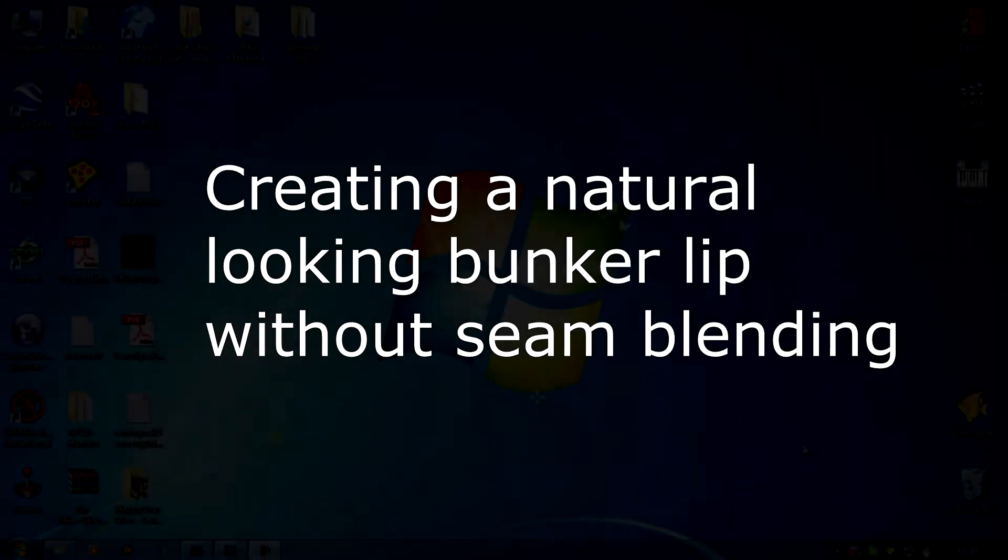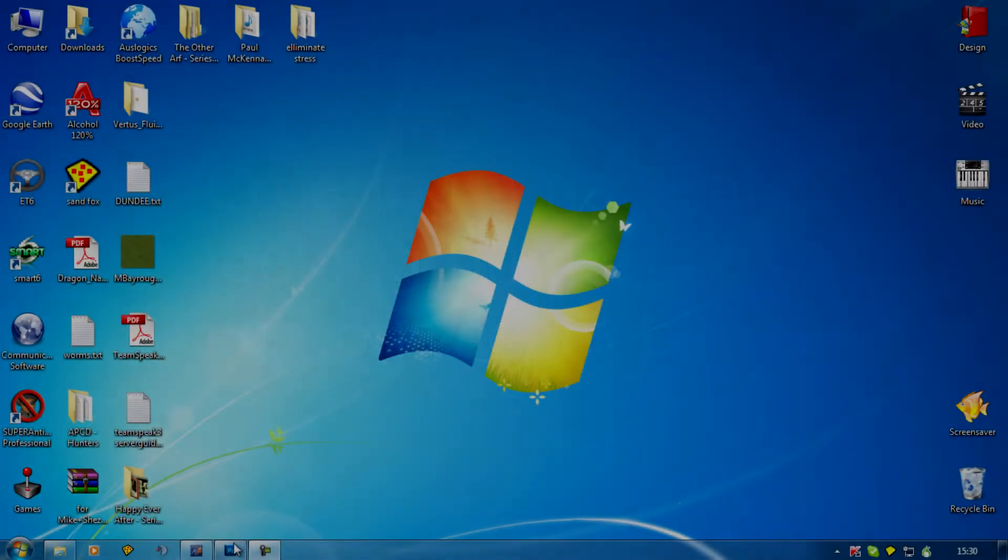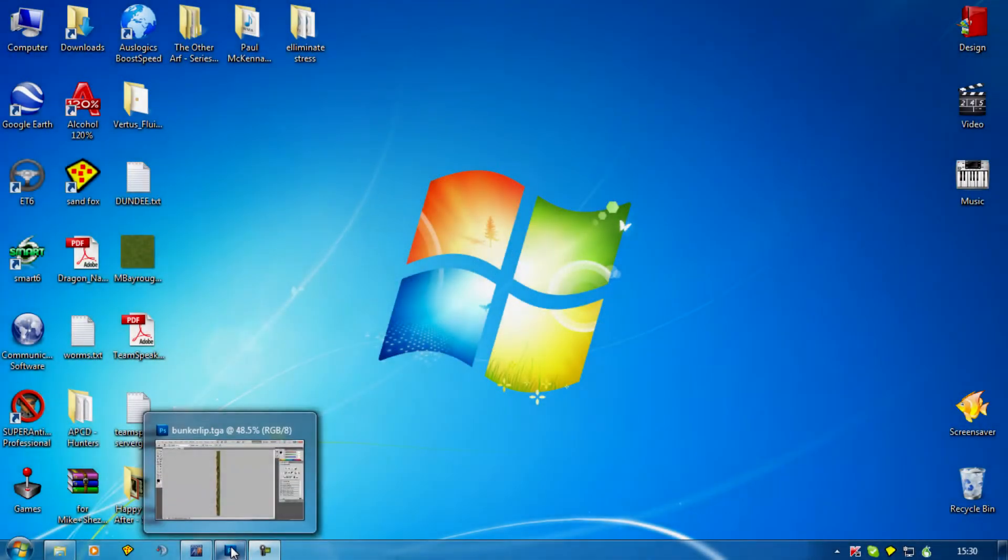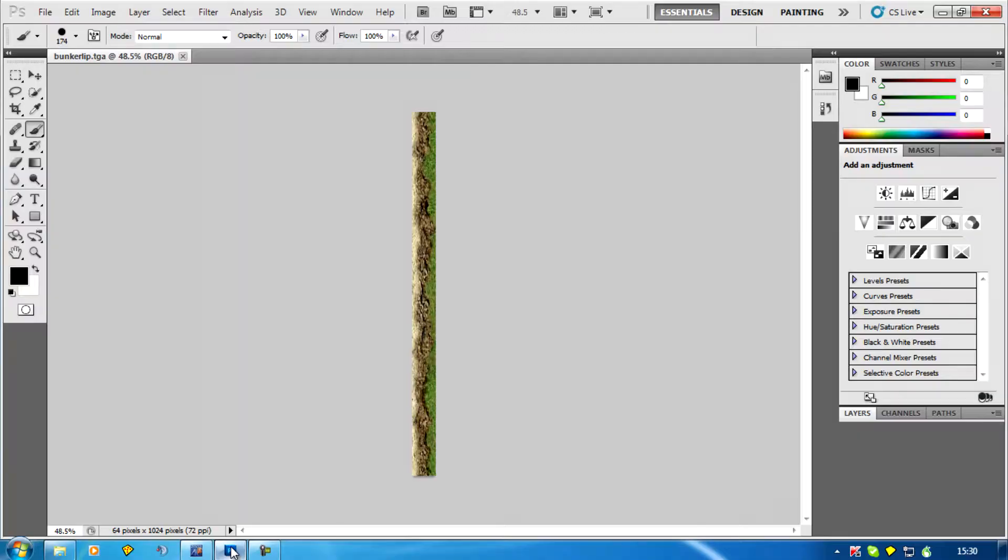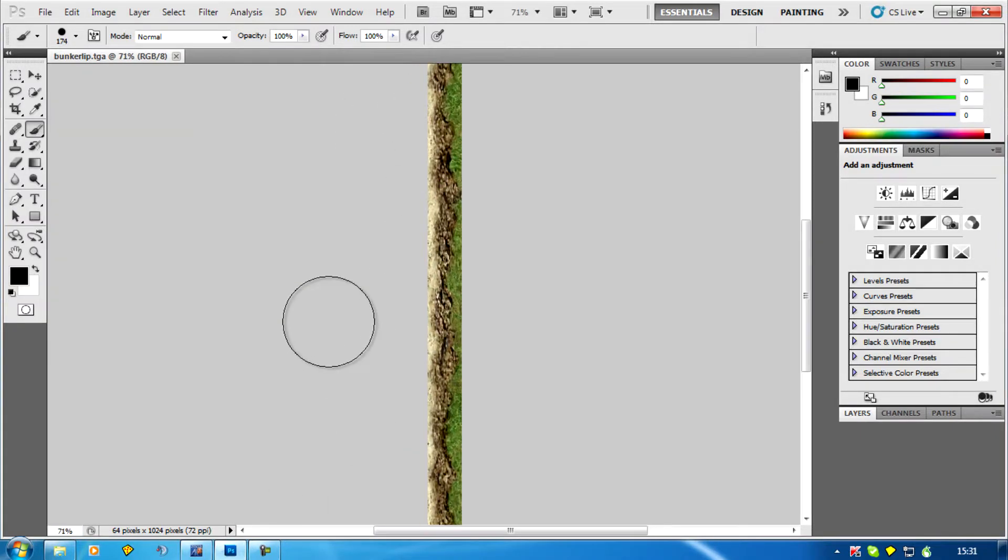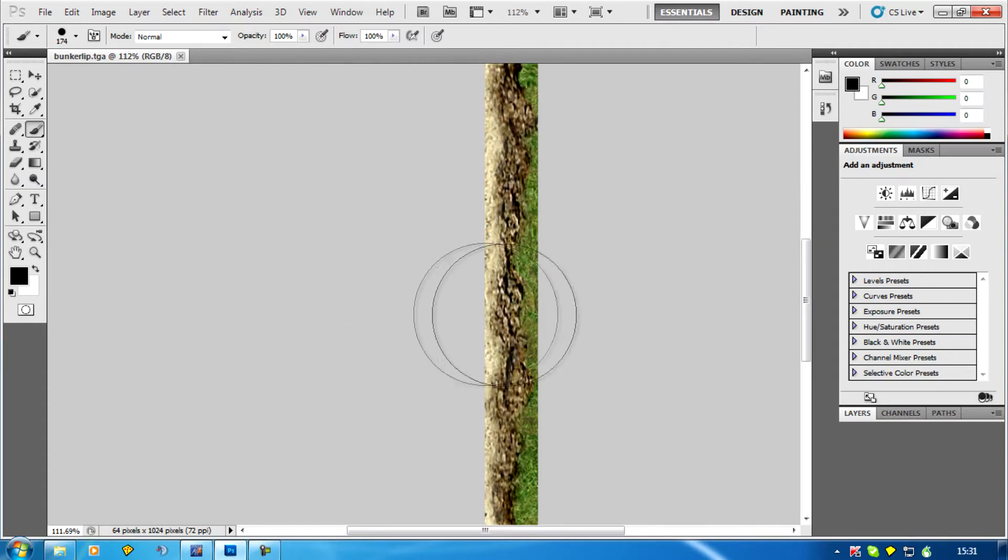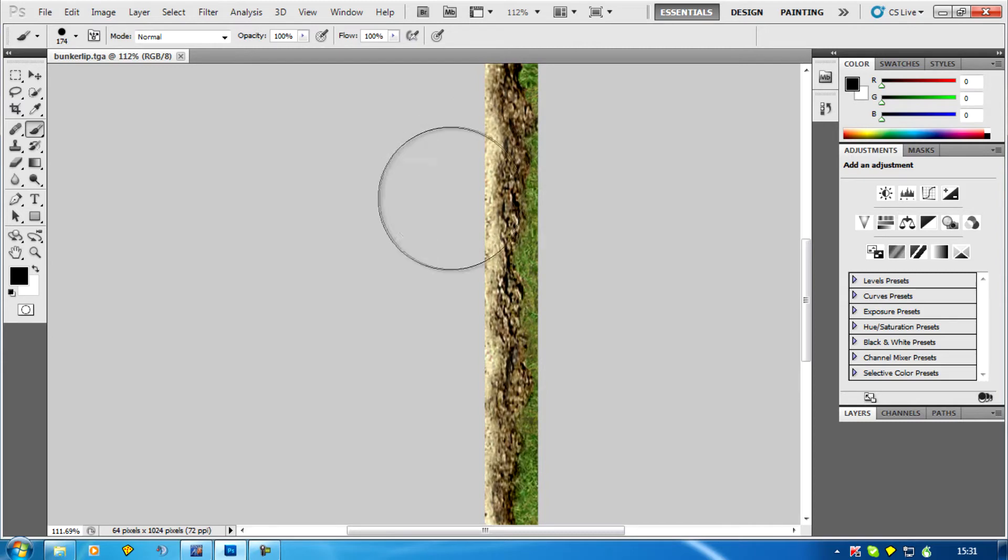Okay, this is my tutorial for creating a bunker lip without using seam blending. Basically, I've created a bunker lip texture which is three textures: the sand, grass, and the dirt in one.